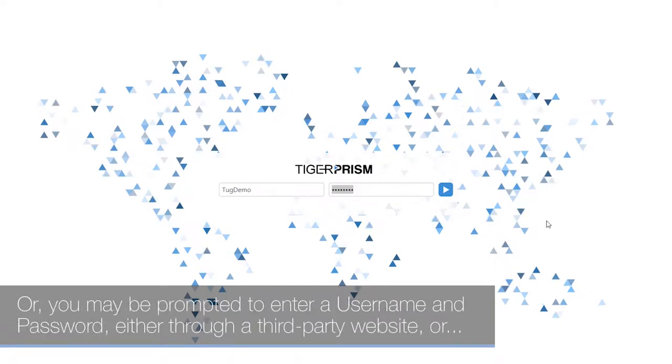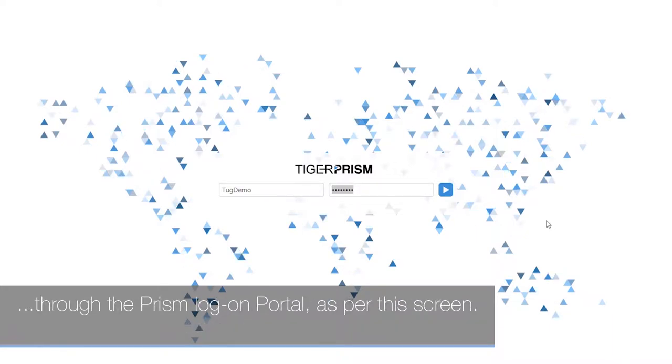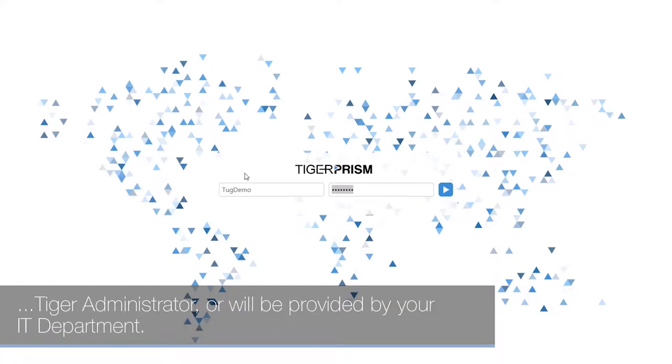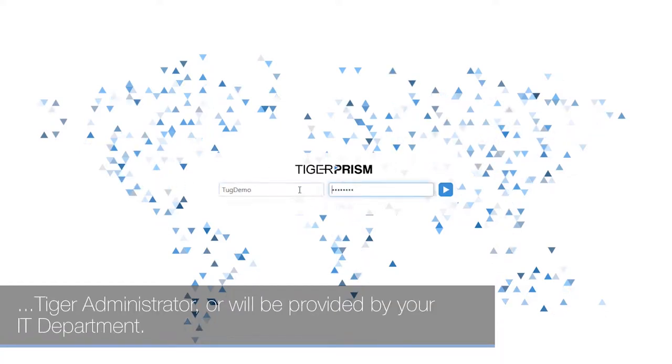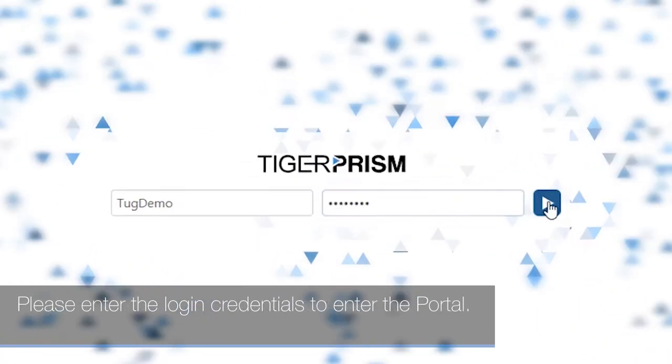Alternatively, you may be prompted to enter a username and password, either through a third-party website or through the PRISM logon portal, as shown on this screen. Your Tiger administrator or IT department will provide these credentials. Please enter the login credentials to access the portal.